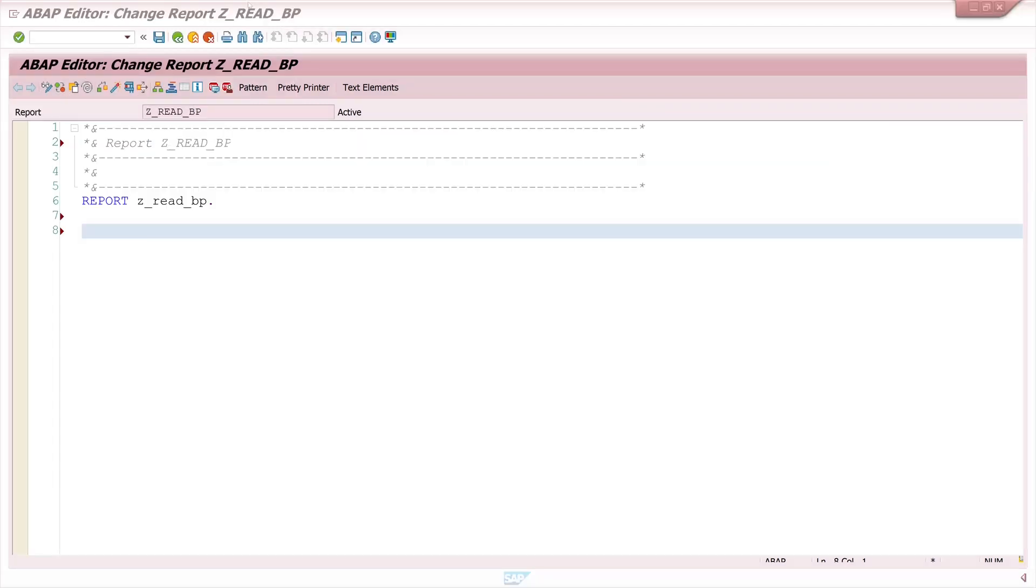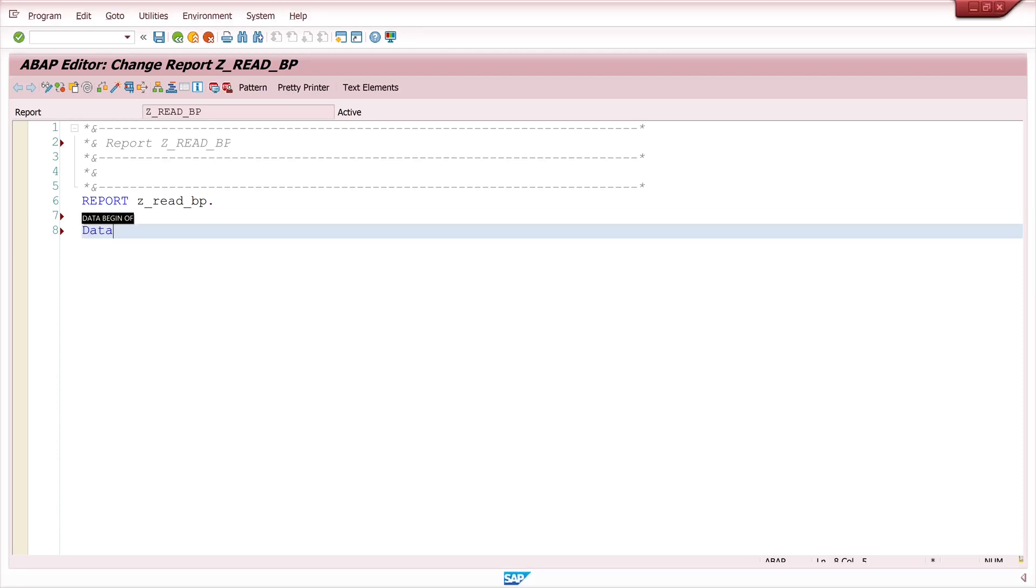Hello everybody! In today's video I will show you how you can read data such as address, name or roles of a business partner. This is useful for displaying or searching for relevant information in a program or Fiori app.